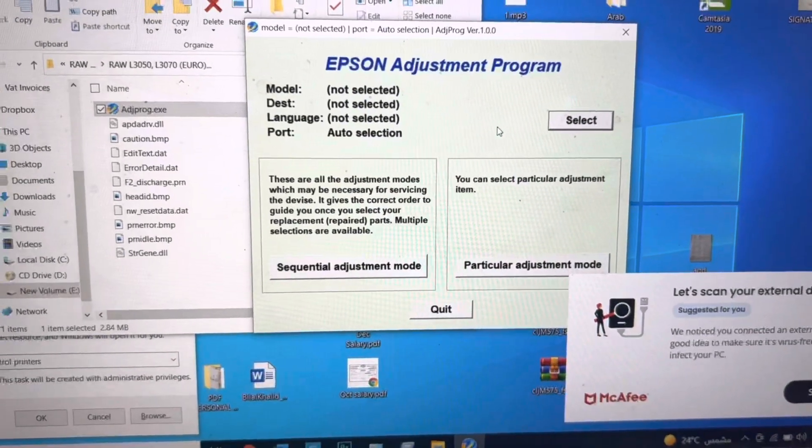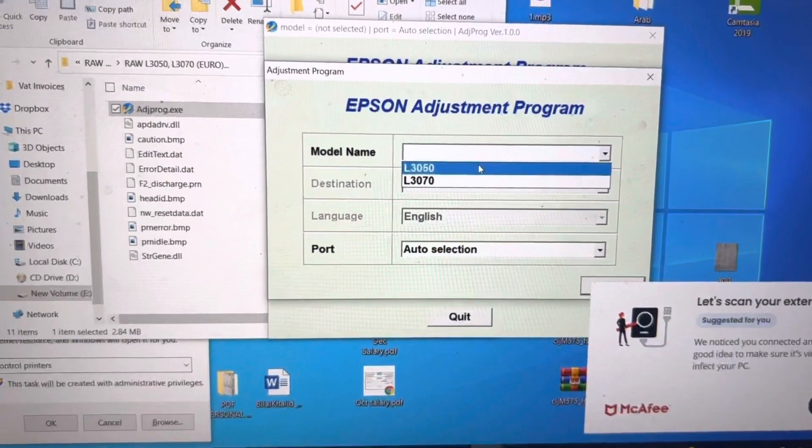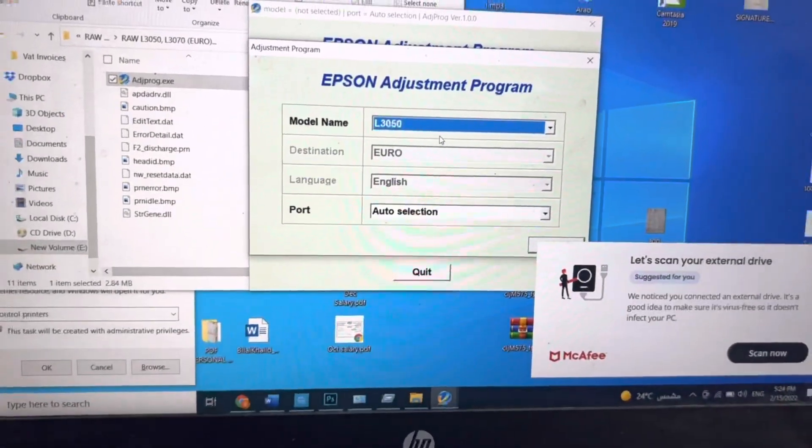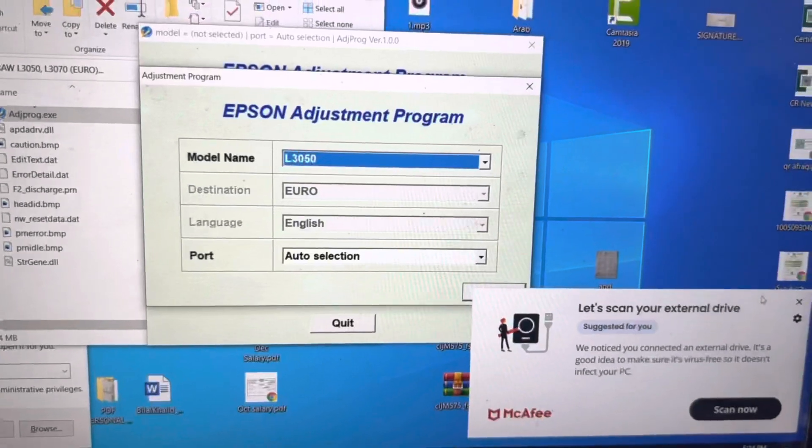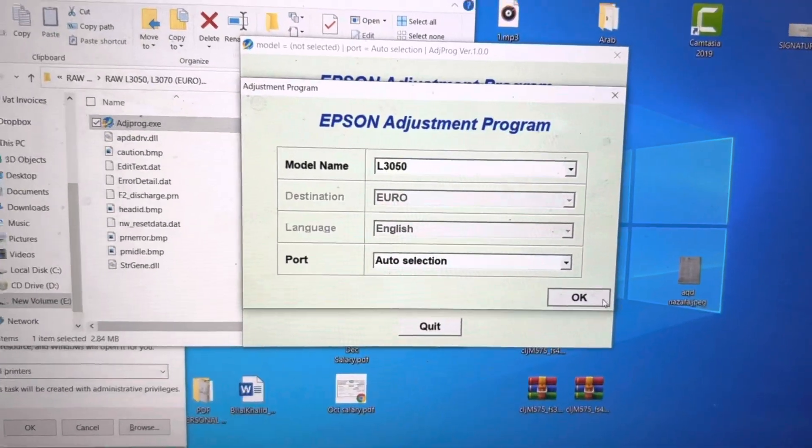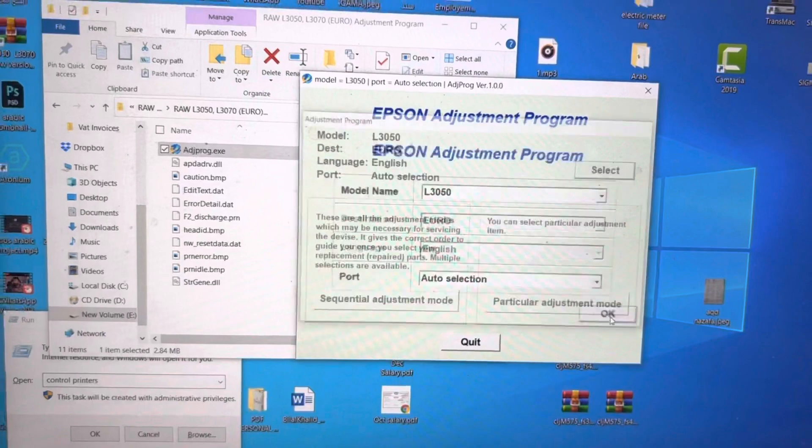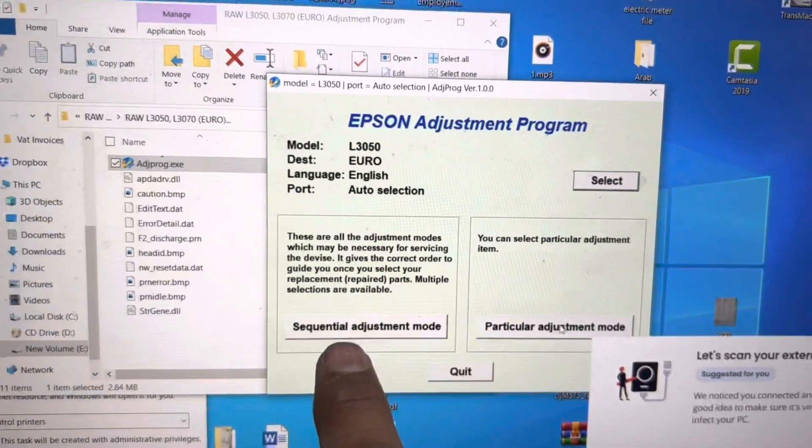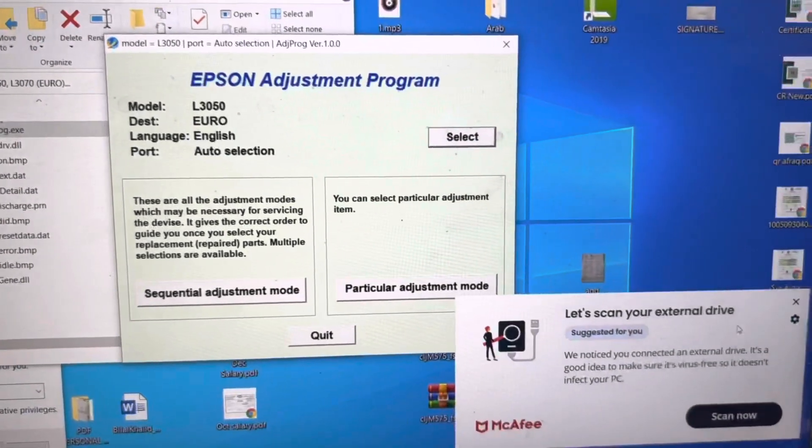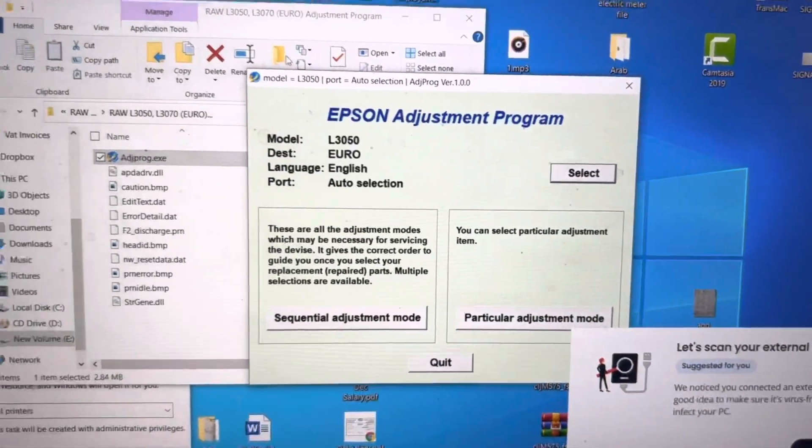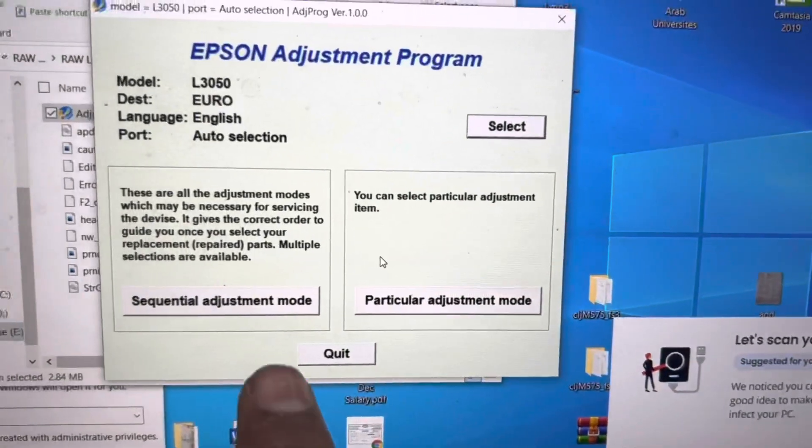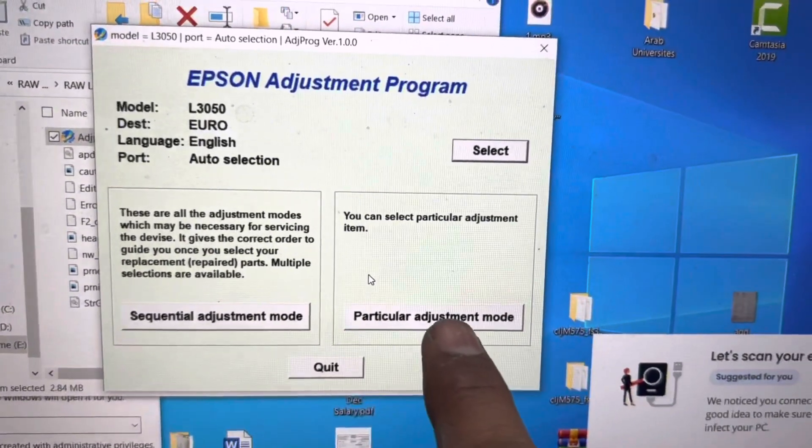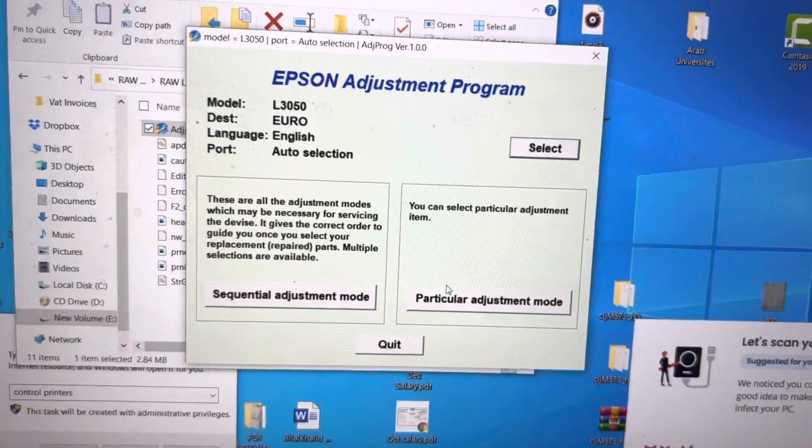This is the Adjustment Program. Just select from here. You have to find your model name, L3050. This is for two models, L3070 and L3050. Port, leave it as auto selection. Then press OK. Then we can find here, select this section that is already selected. I will move it, drag it here. Then there are two options: Sequential Adjustment Mode, Particular Adjustment Mode. Click on here, Particular Adjustment Mode.